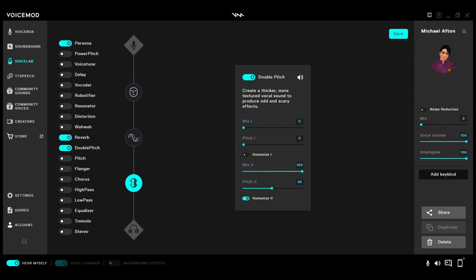You may be wondering why I chose double pitch instead of single pitch. I tested both, and the single pitch gives it a little echo. But with double pitch, it sounds a little better — because otherwise if I remove the reverb, it's just not going to sound good, if that makes any sense.